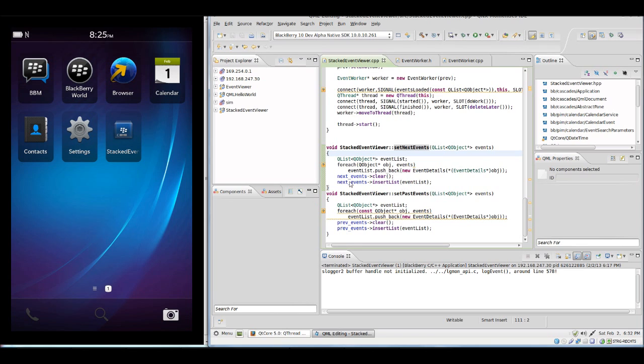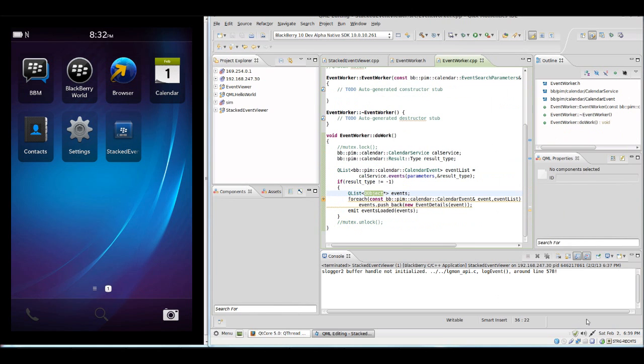Now let's quickly run this in the simulator.